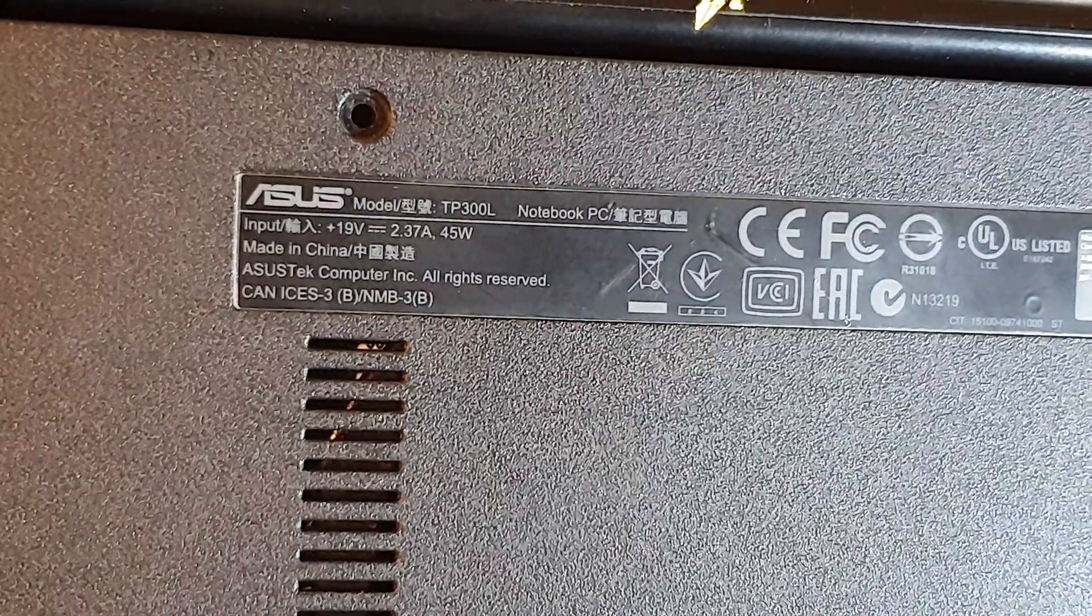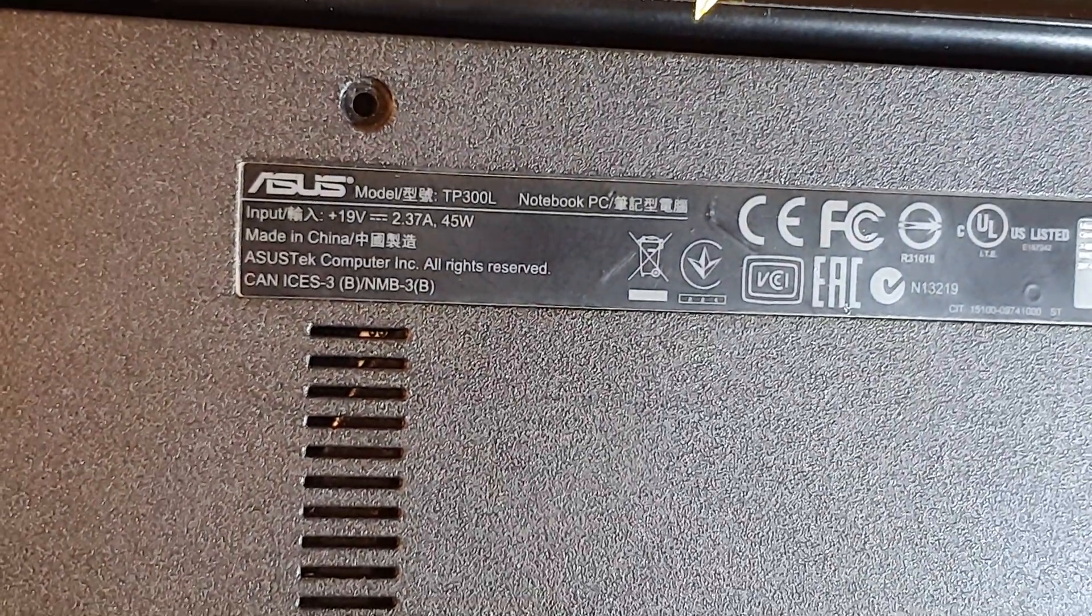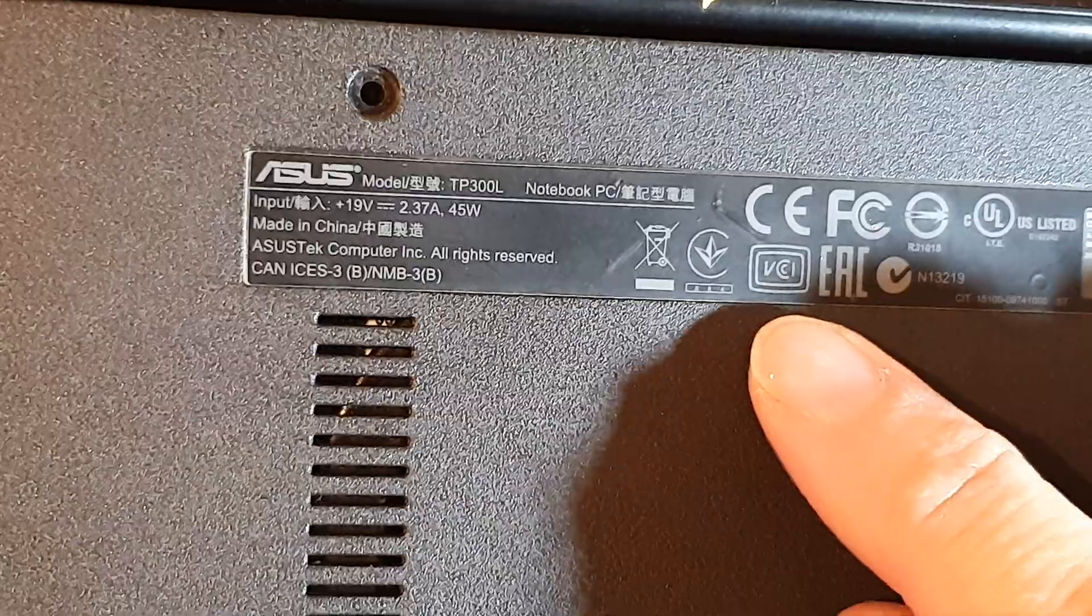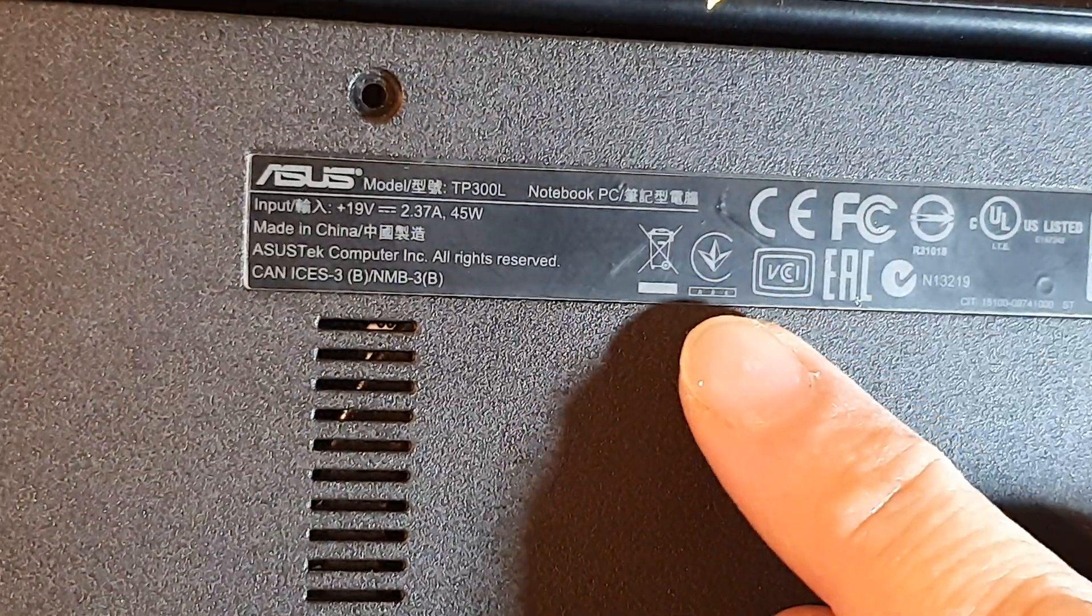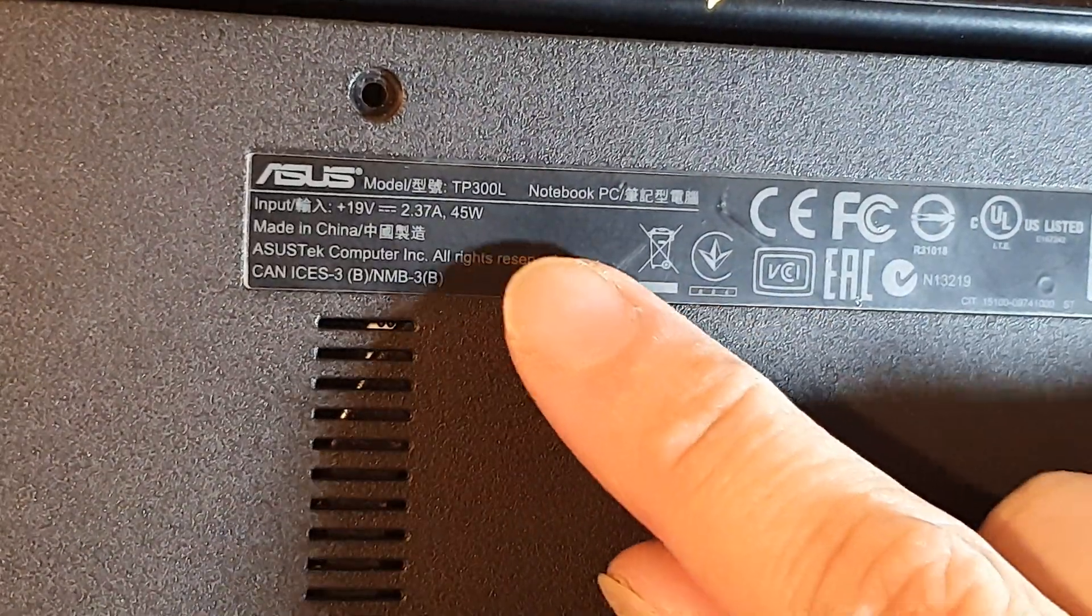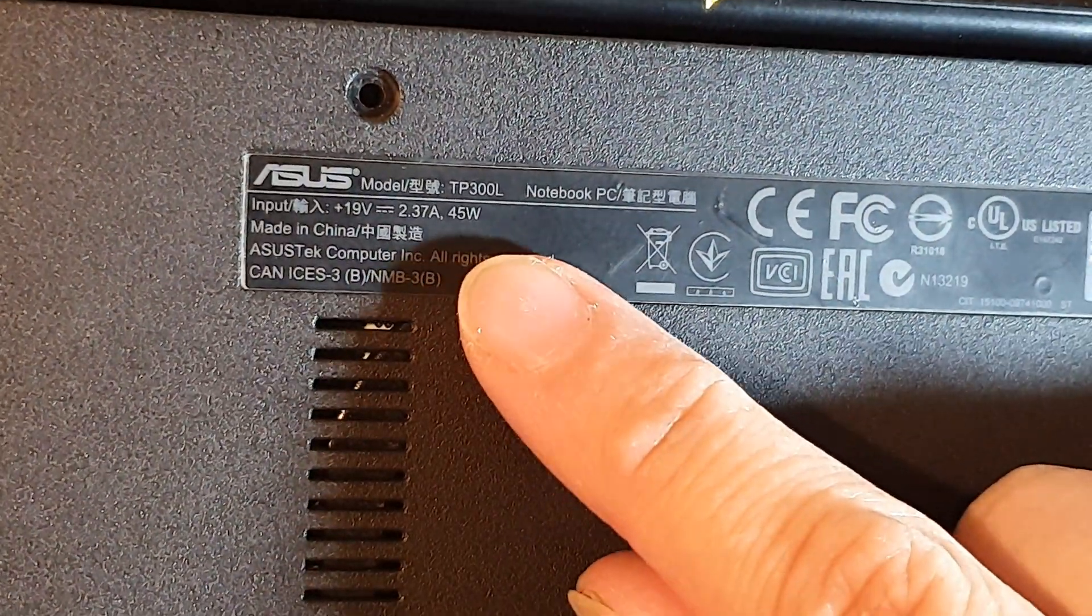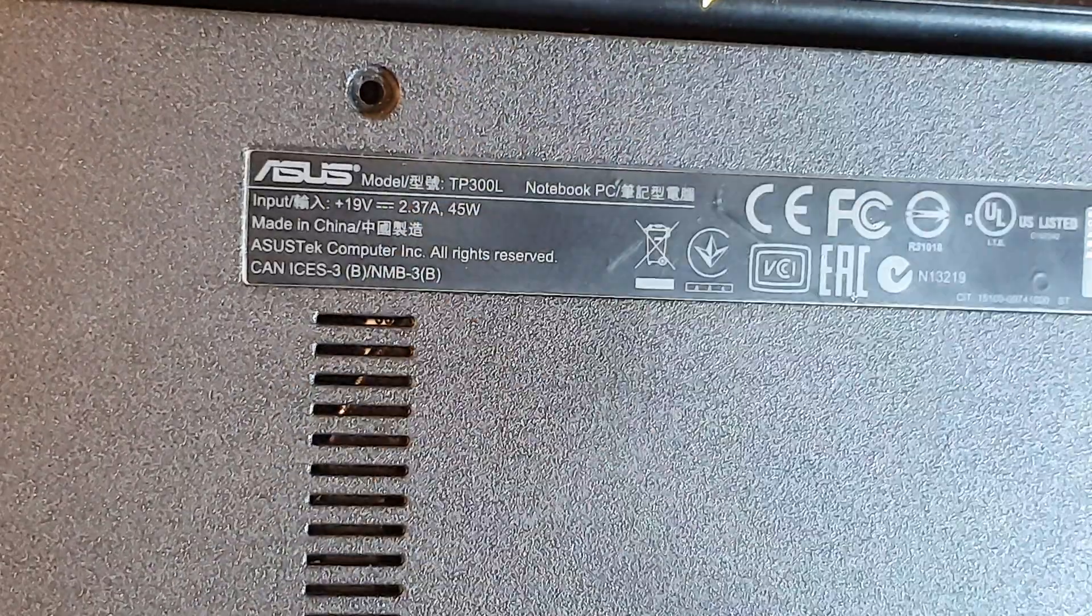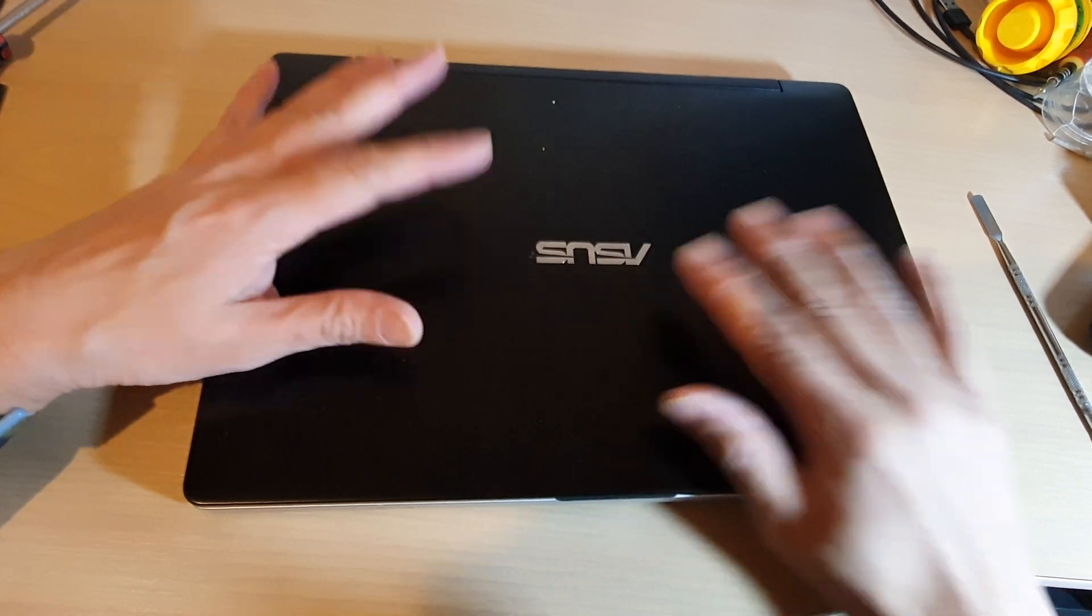Hey guys, in this video we're going to take a look at how you can remove and replace a faulty hard drive or upgrade your hard drive on the ASUS TP300L laptop. The first thing that you want to do is turn your laptop over and remove the screws on the back.